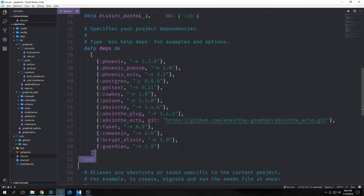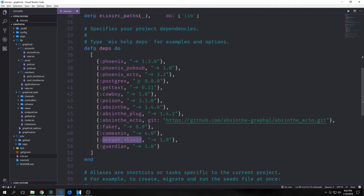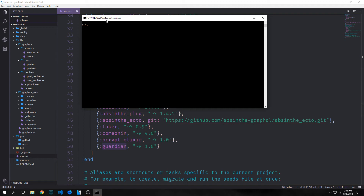First we want to bring in three dependencies. One is called comeonin, which will allow us to hash our passwords. Then we have bcrypt_elixir, which is a helper for comeonin. And then we have guardian, which allows us to deploy JWT tokens. bcrypt_elixir is going to require a C compiler, so I've used a special command to open a command prompt — I'll put the command in the description box for anybody on Windows. If you're on Linux or Mac, make sure GCC is in your path. All you need to do is run mix do deps.get, comma, compile, and this will get and compile your dependencies.